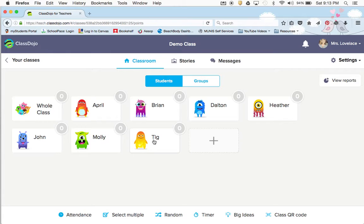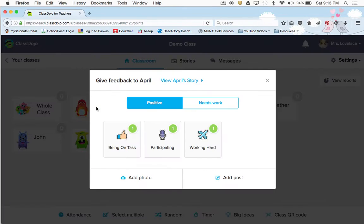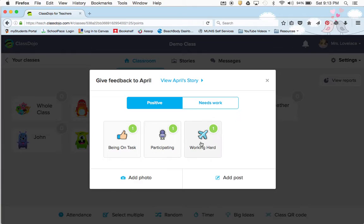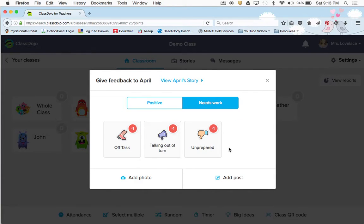To give positive dojos, you would just click on the student and then you have positive and needs work, which would be the negative. These three positives and these three negatives come standard on Class Dojo, and you can change those.